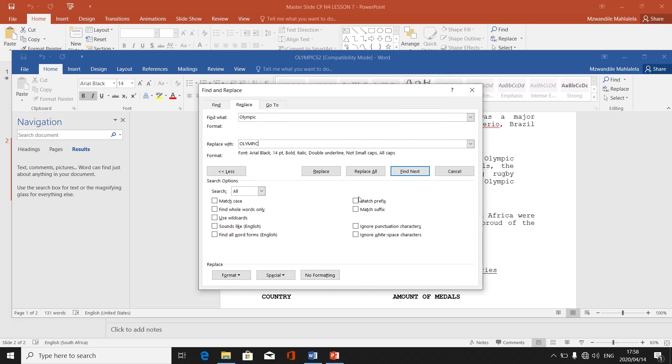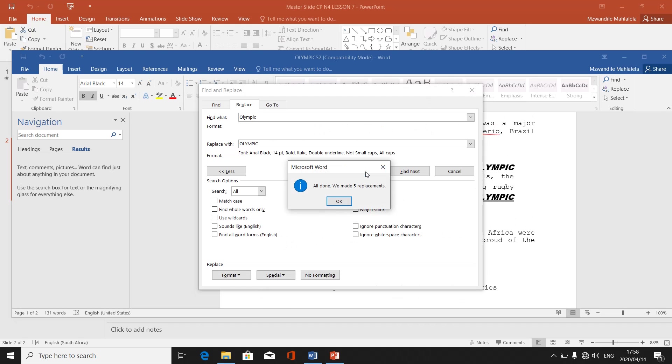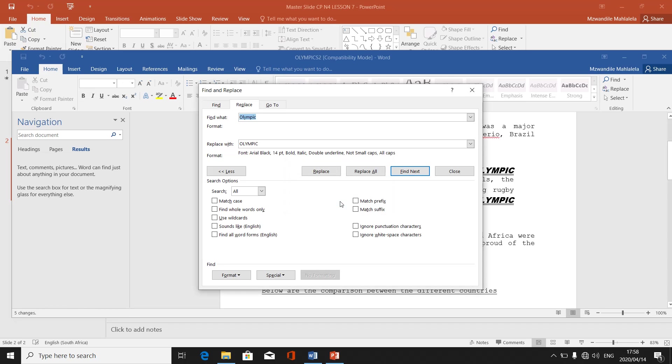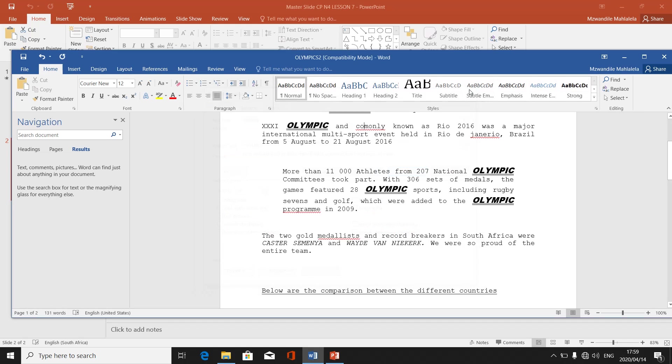I'm not yet done. Then I have to say Replace All. If I click on Replace All, it says all done, we made five replacements. Then press on OK. If it says zero replacements, sometimes it can be the spelling of what you are trying to find or sometimes it's other mistakes that you've done. But make sure that you keep on practicing these steps until you do it right. Once you are done, you close this box. Then all your words are changed to Olympics.